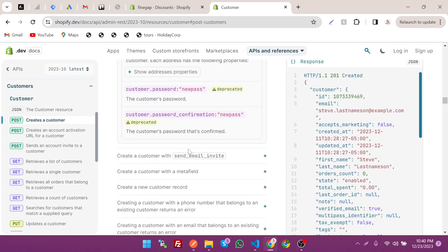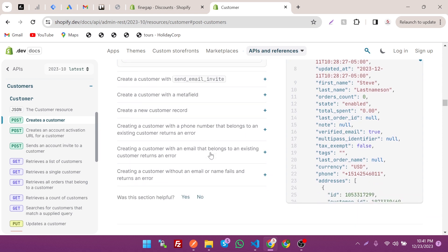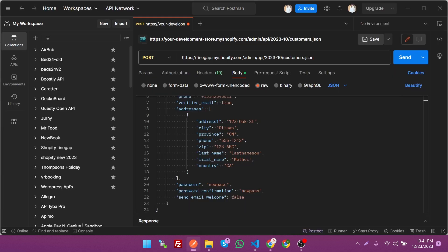In the documentation you can see additional endpoints such as: create a customer with a send-email invite, with meta fields, with a customer code, and many others. So let's create it — just click on Send.